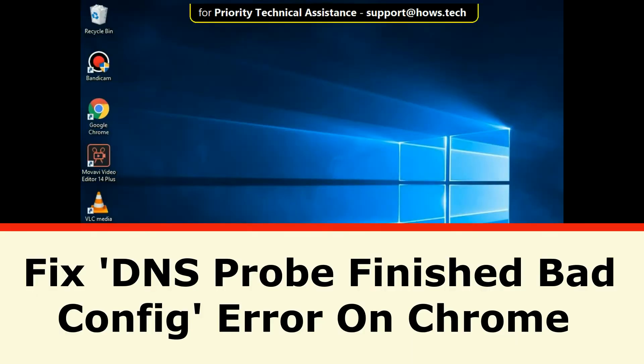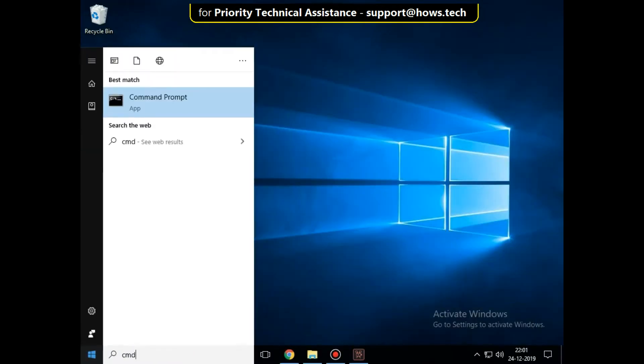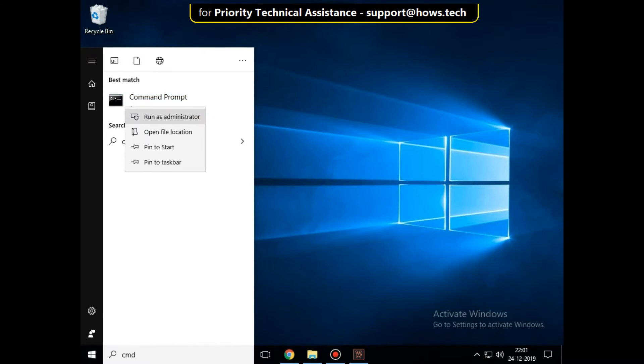It is just a two-step process to fix DNS probe finished bad config error on Chrome. In the first step, go to the search bar and type CMD, right-click here and click on run as administrator.